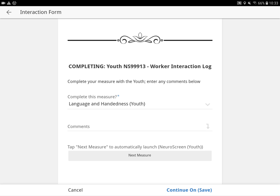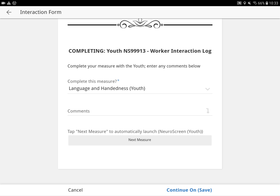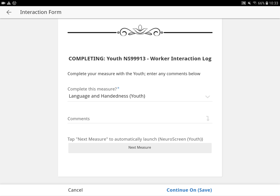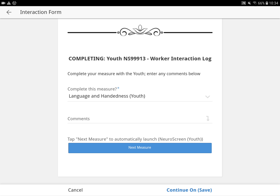So now here's the end of this interaction. I want to point out a couple of important things. If you hit continue or save at the bottom of the screen, it's going to take you back to the study dashboard where you see all the information and all the other measures that need to be done. Or you can tap next measure and it'll just bring up the next measure. Let's just tap next measure.